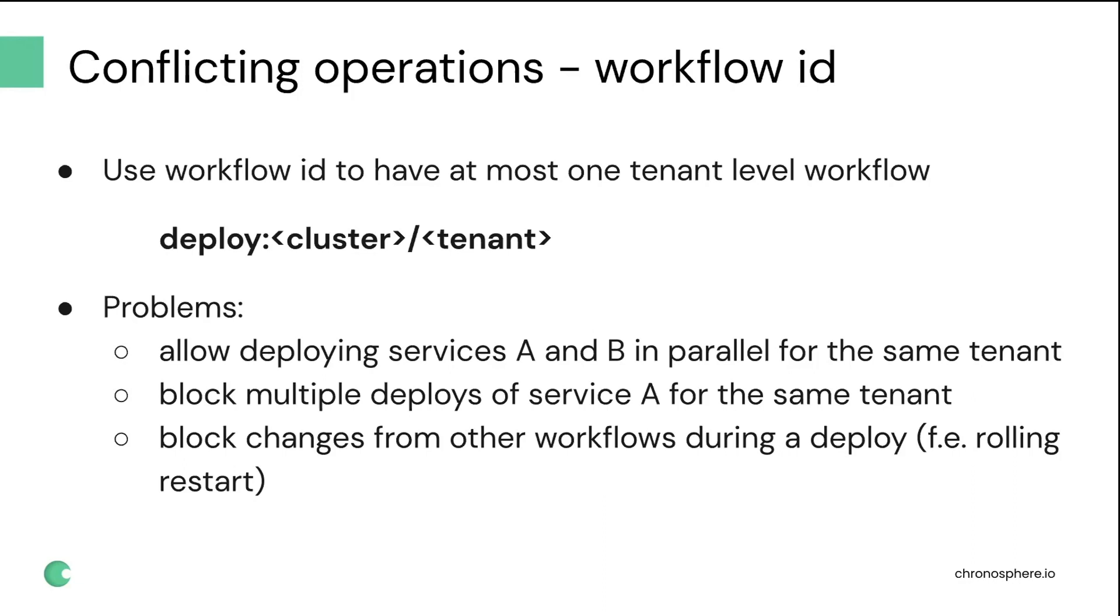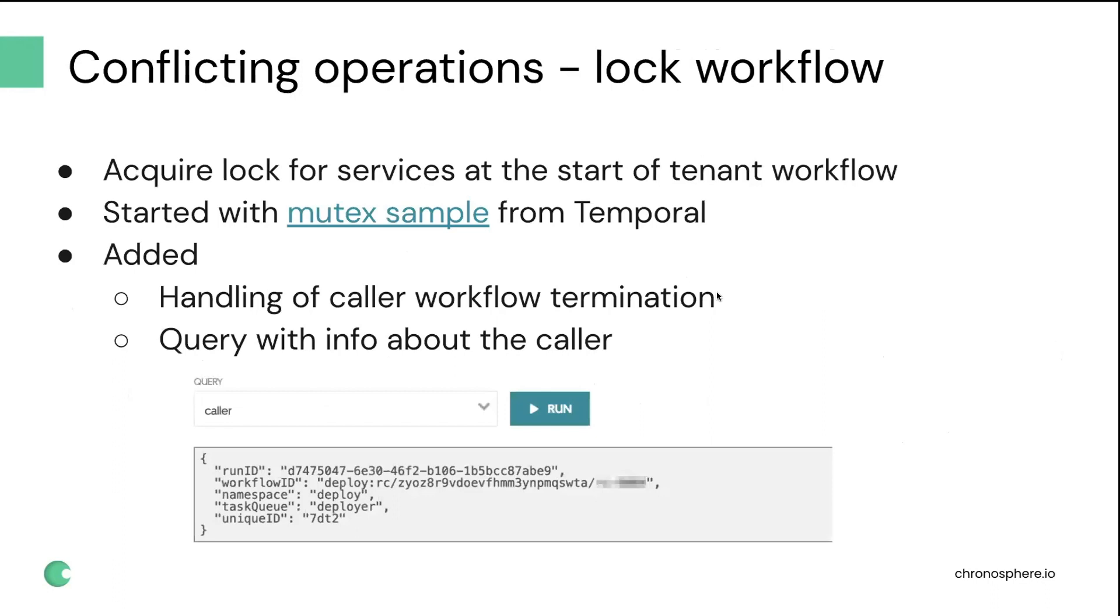And also, as we started automating additional cluster operations, we needed to make sure that we don't make changes to the tenant from some other operations. For example, we don't do restores together with deploys so they wouldn't interact in any weird way. As a result, we realized that we need to introduce a concept of a lock for a service.